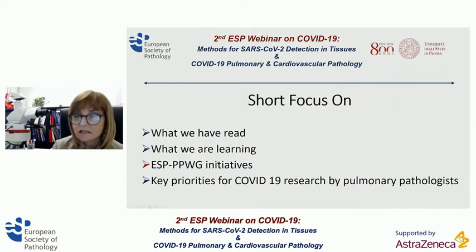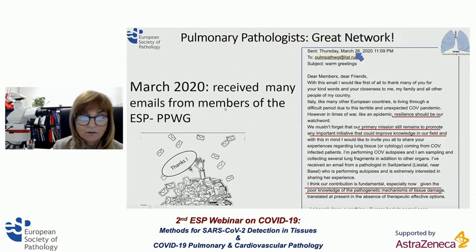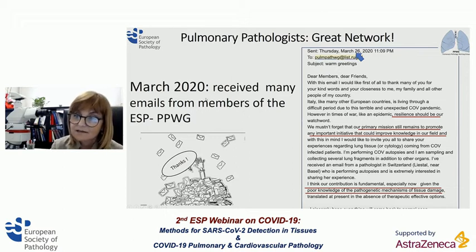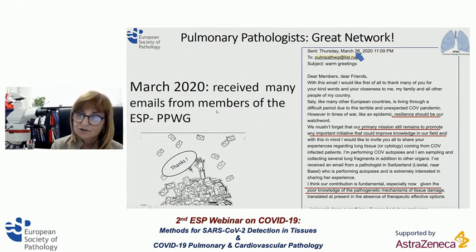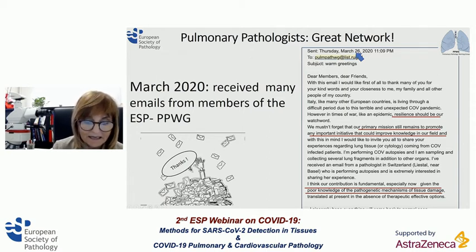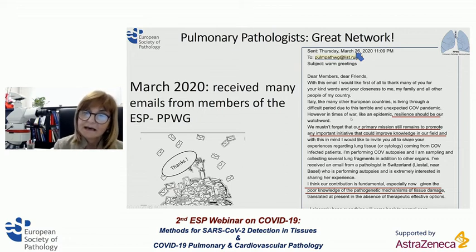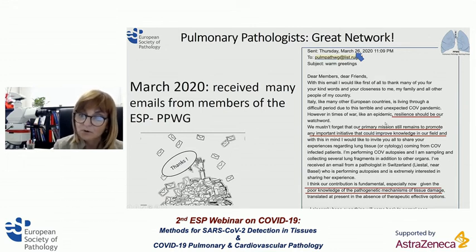Now, some initiatives coming from the pulmonary pathology working group. In March, when Italy had a high peak of morbidity and mortality, I received many emails of closeness and affection from members of the ESP pulmonary pathology working group — I would like to take this opportunity to thank them again. In my replies, I tried to encourage them, improve our resilience, and not forget our primary mission: to develop an important network among pulmonary pathologists and initiatives that could improve our knowledge in this field. We started immediately sharing cases.